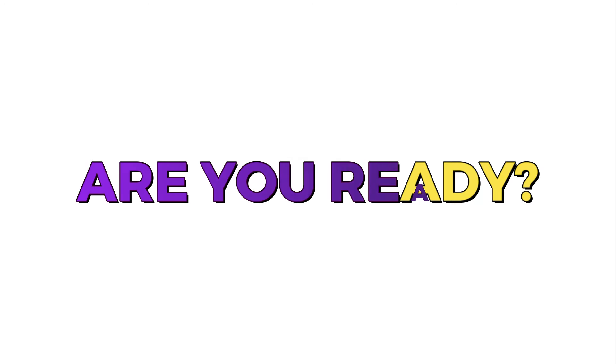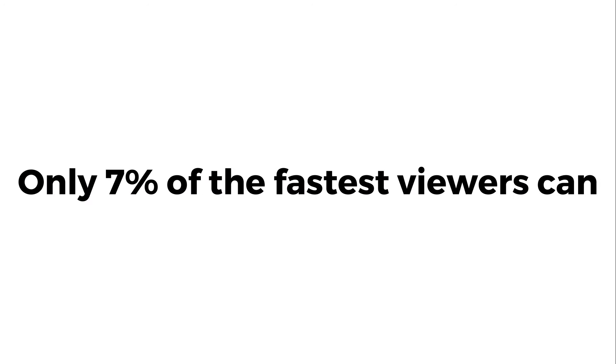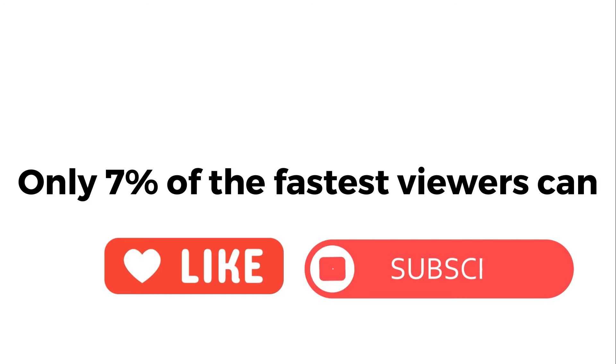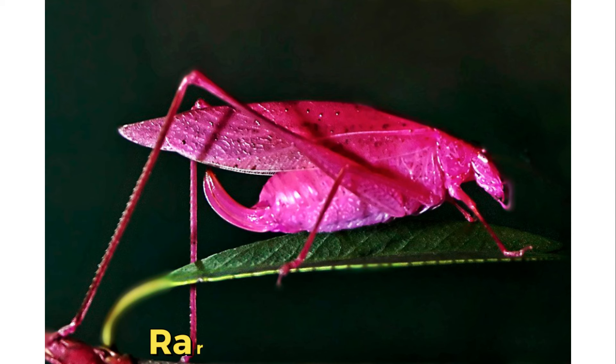Let's check out these amazing pictures. Are you ready? Only 7% of the fastest viewers can like and subscribe this video before I show you the images in 3, 2, 1.